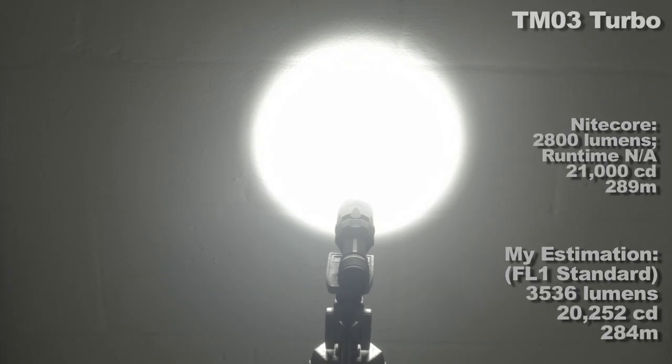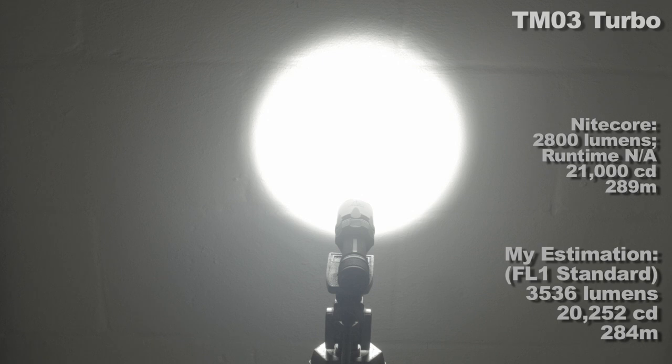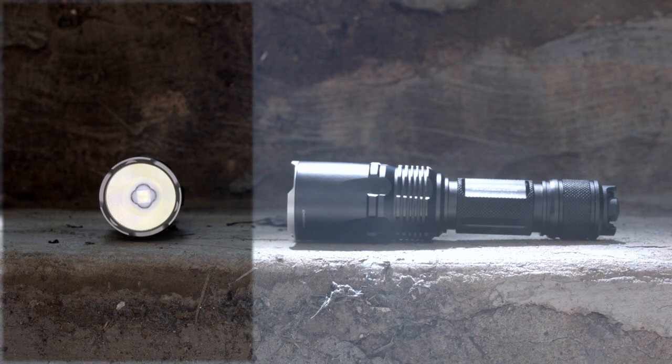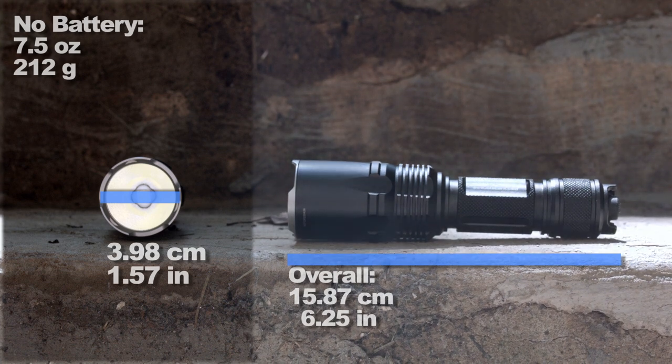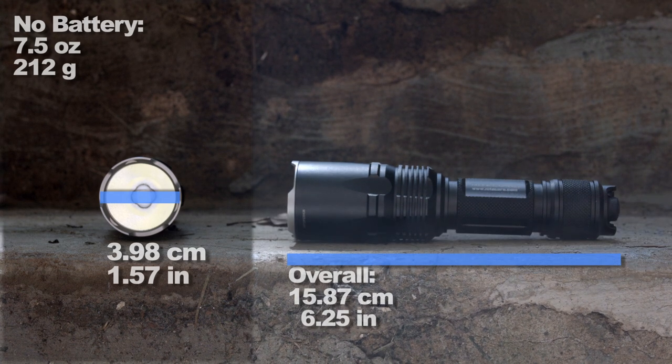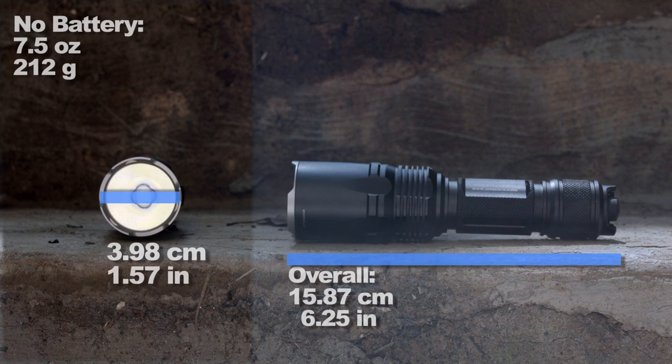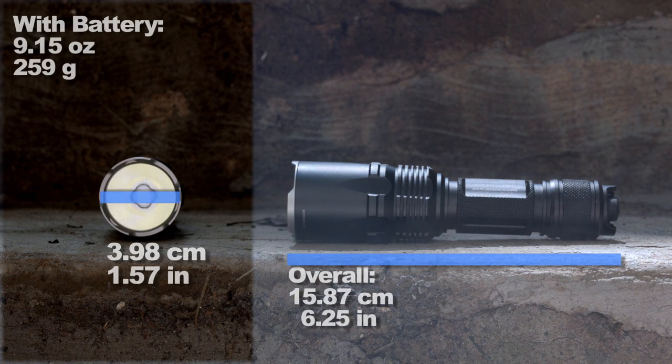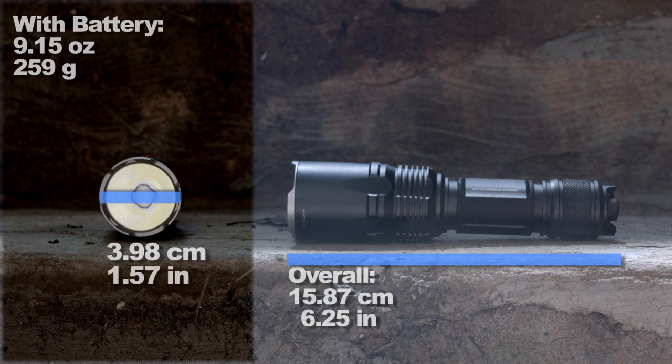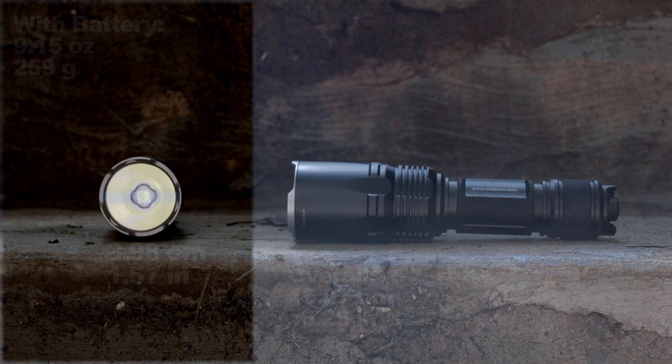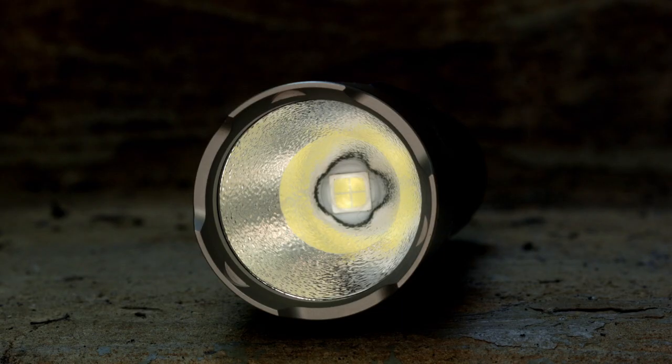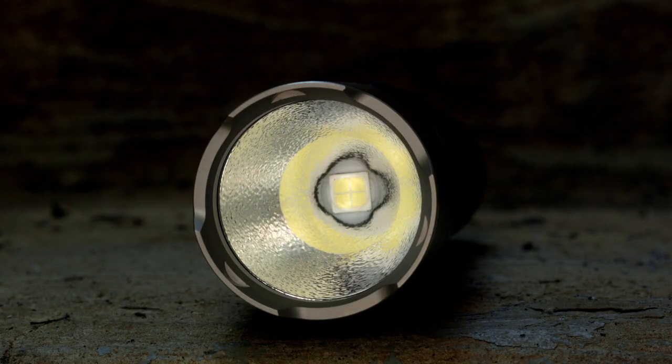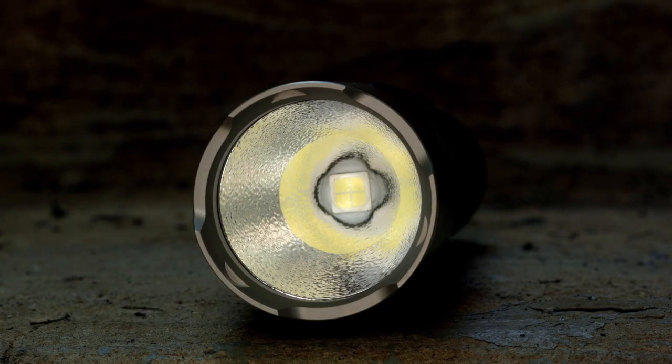Turbo's lumen output tested much higher with my device than Nitecore rated. Sorry, I can only go by what it gives me. You'll see in the beam shot section later though that it is visibly brighter than the Acebeam EC50 and the Olight R50. It's the brightest single battery emitter light I've tested yet.